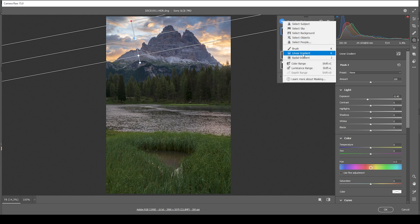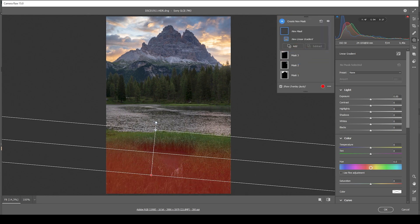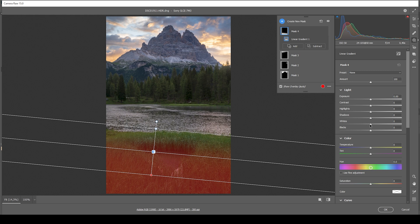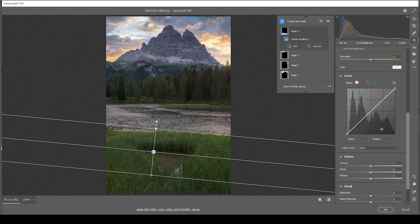I'm also going to create a linear gradient over the foreground and just drop the whites, because I want to make it darker but I don't want to risk any further underexposure, which would happen if I dropped the exposure instead. I also want to introduce some clarity and some texture to give this foreground patch a little more sharpness.